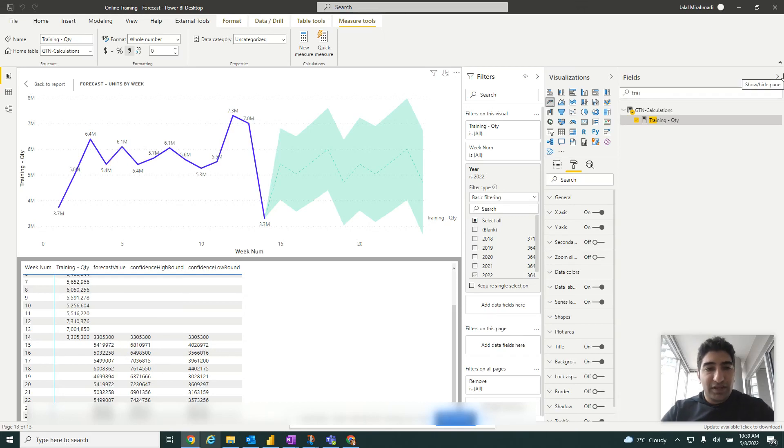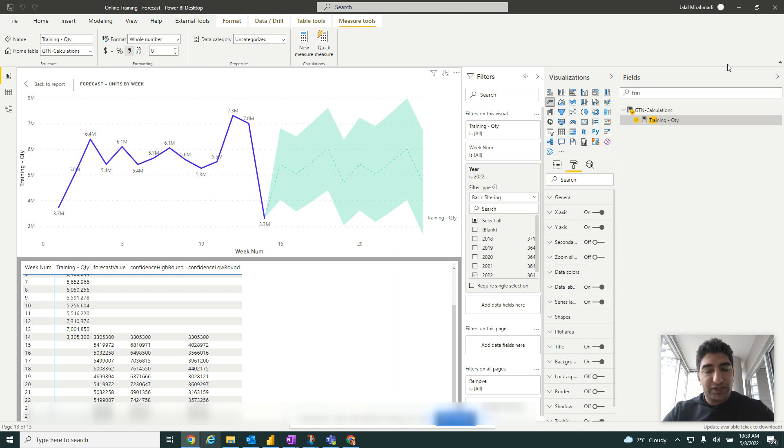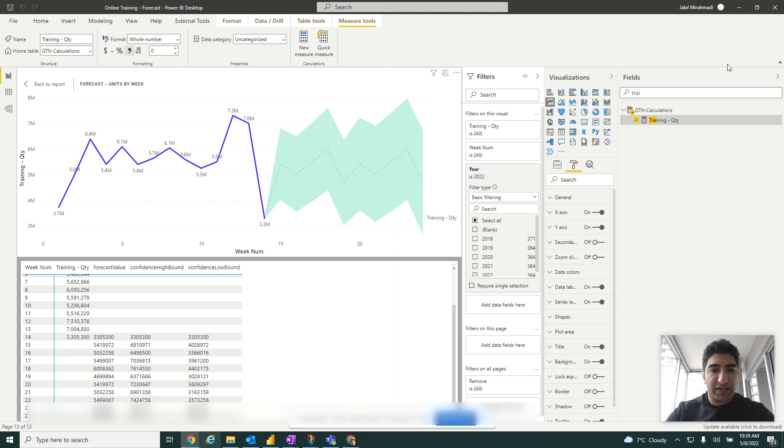Hello, today I'm going to show you how to create a forecast with Power BI. Power BI has a built-in forecast option that can analyze the historical data and provide the forecast.